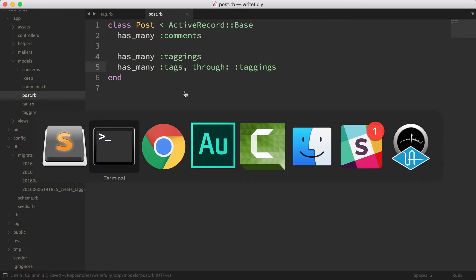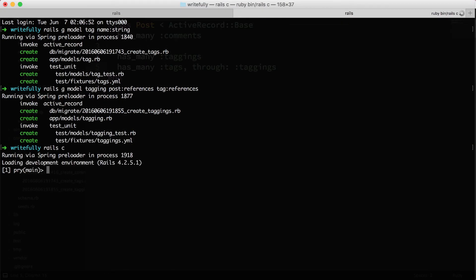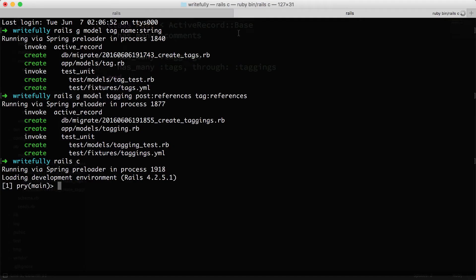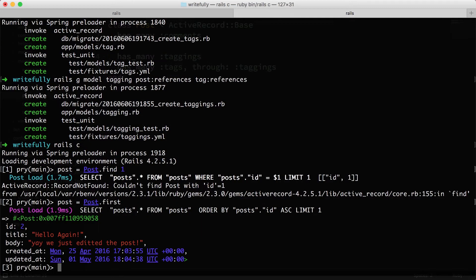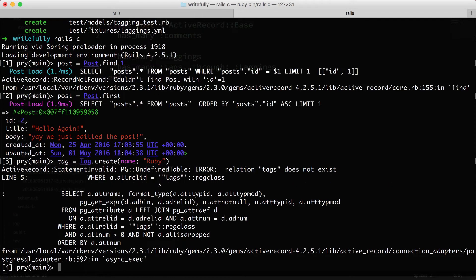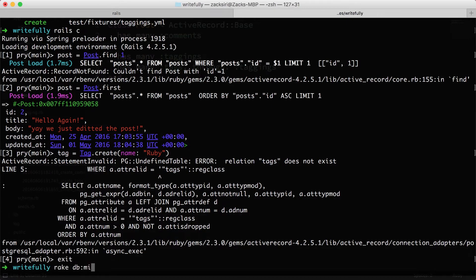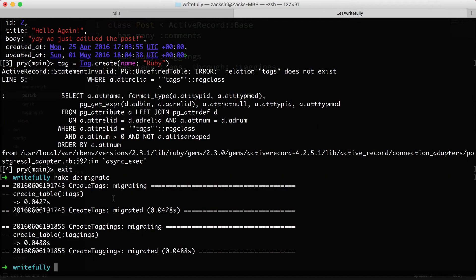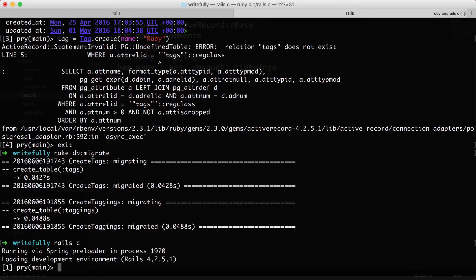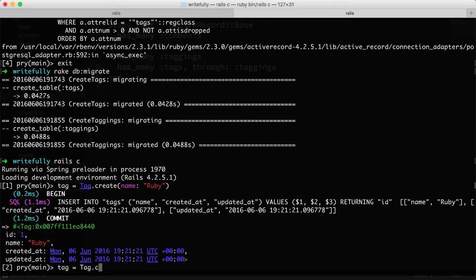This is now set up and we can create tags in the console. Let me enlarge the console so we can see everything clearly. Let me first run rake db:migrate to generate the tables — the migrations that were generated when we created the models will do all of this for us. Now back in the console: tag = Tag.create(name: 'Ruby') and tag = Tag.create(name: 'CoffeeScript'). So we have two tags now.